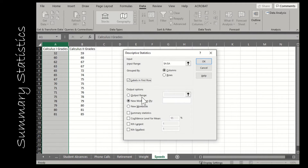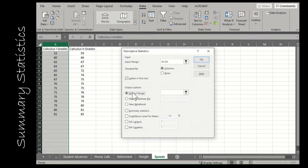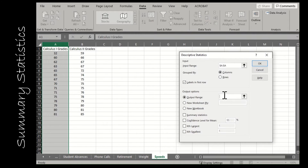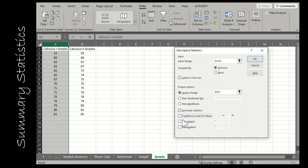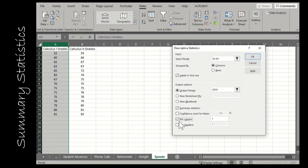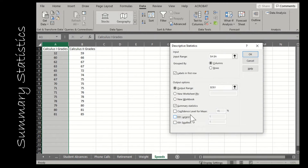For output, tell Excel where you want the descriptive statistics to go — you can choose a new worksheet or a specific cell location. I'm going to set the output to cell D1. Then check 'Summary Statistics.' I don't need confidence interval levels or kth largest/smallest. Just check Summary Statistics and click OK.